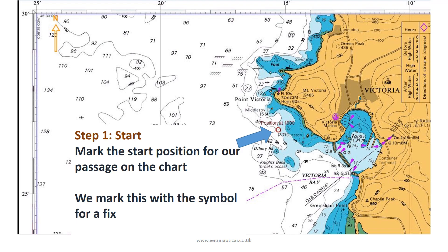We begin by marking the start position for our passage on the chart. We mark this with a symbol for a fix — a dot and a circle.